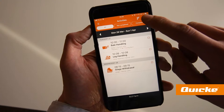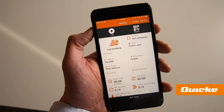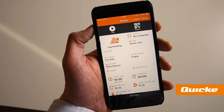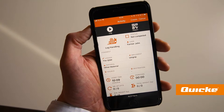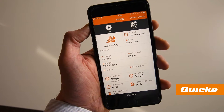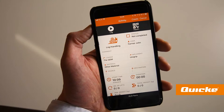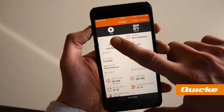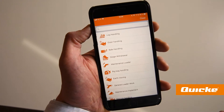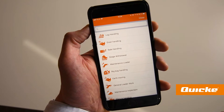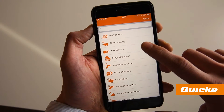In the app, an activity can easily be created by pressing the plus sign in the top right corner. Activities can be categorized by the work type done simply by selecting from a predefined list of choices.